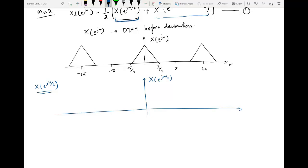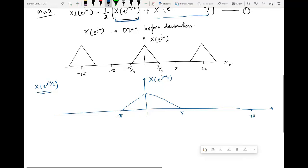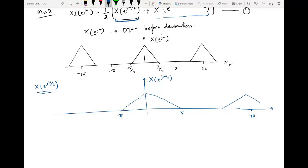For the first term X(e^{jω/2}), we expand the signal by multiplying the ω-axis by a factor of 2. The point that was at −π moves to −2π, and the point at +π moves to +2π, with periodic copies extending to ±4π. However, this expanded signal is not a proper DTFT because it is no longer periodic with period 2π, so we need to account for this.